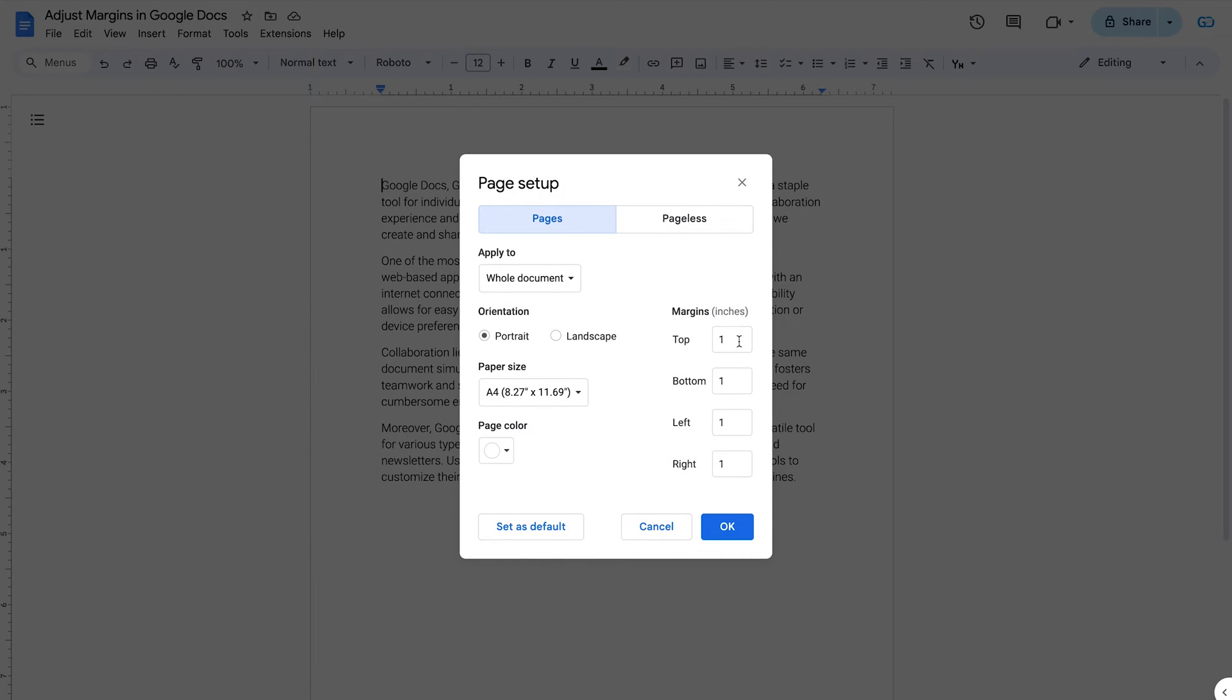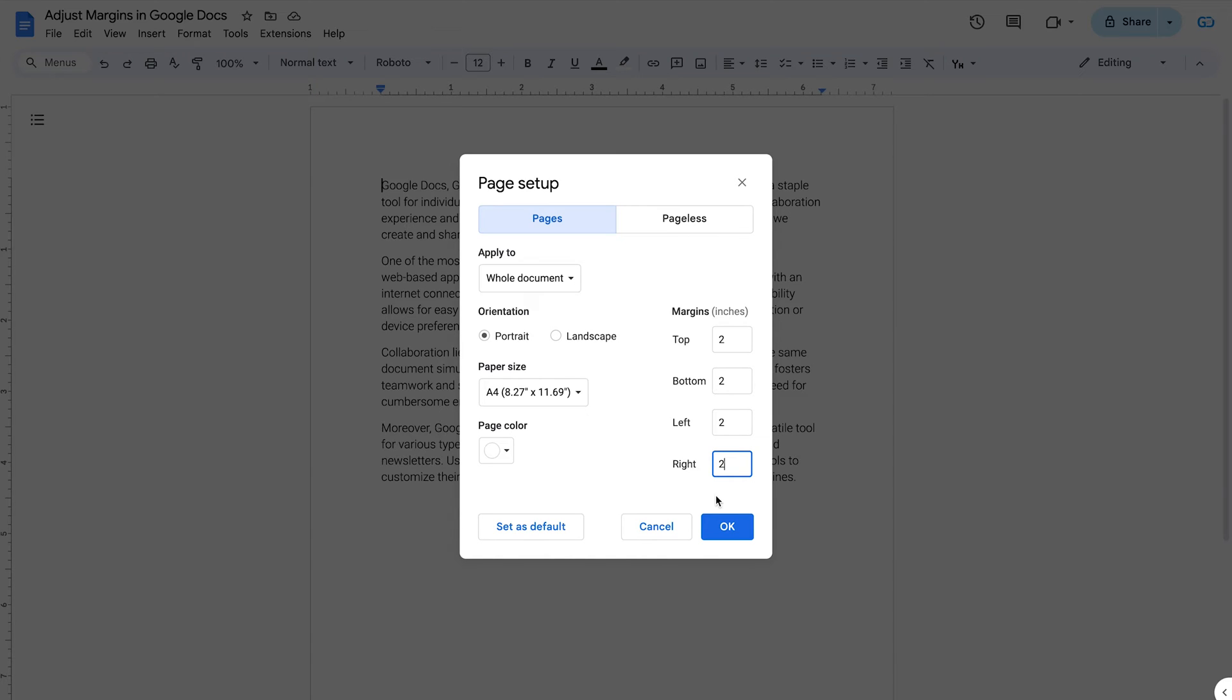Enter the widths you want for the top, bottom, left, or right margins of your page. In this example, I set the margins to two inches all around. Click OK.